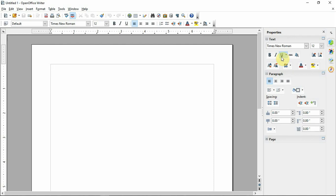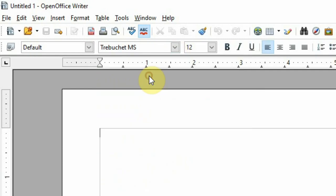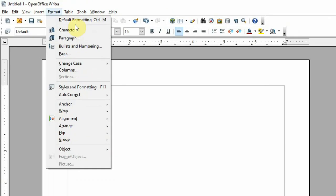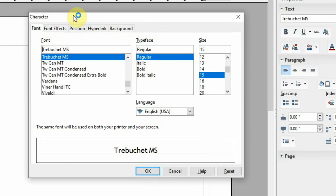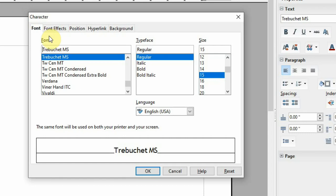If you want to open the options, you can change the options. You can change the font, the font size, or open the Format menu and select the character option to change the font and place the font.